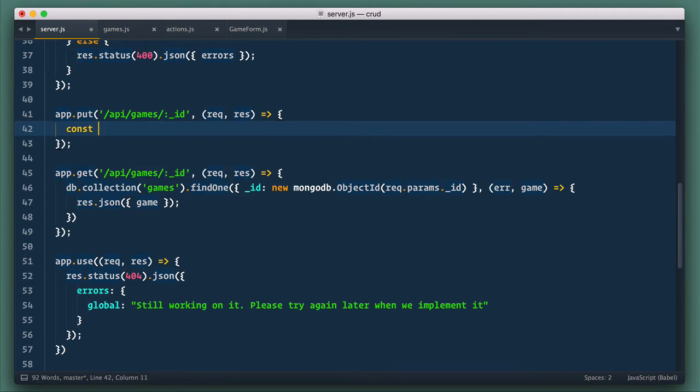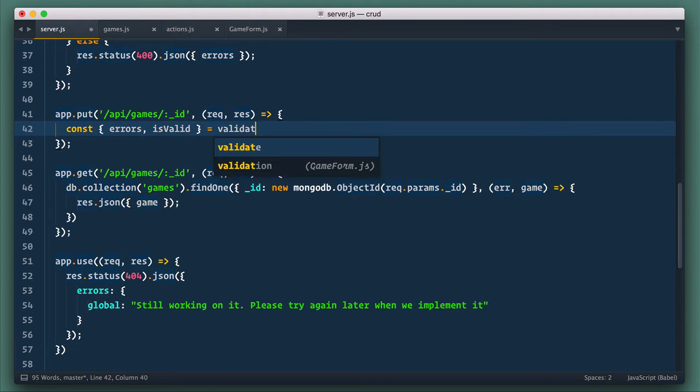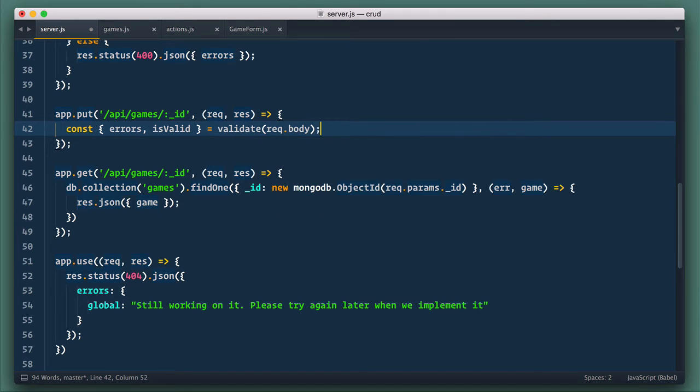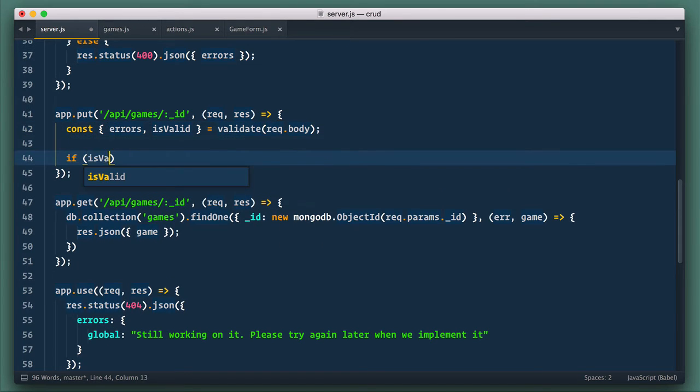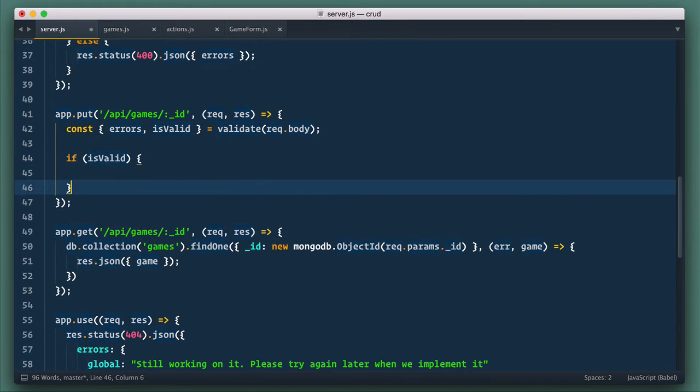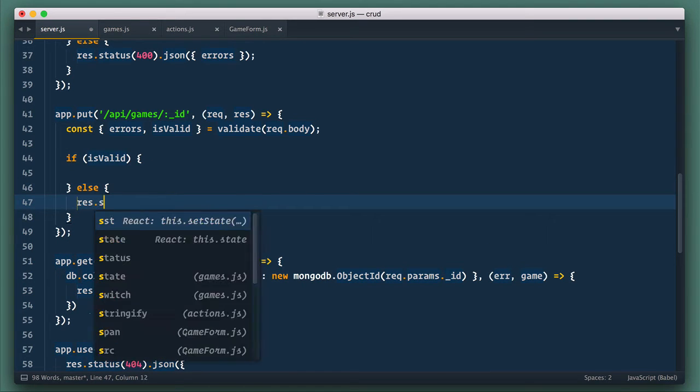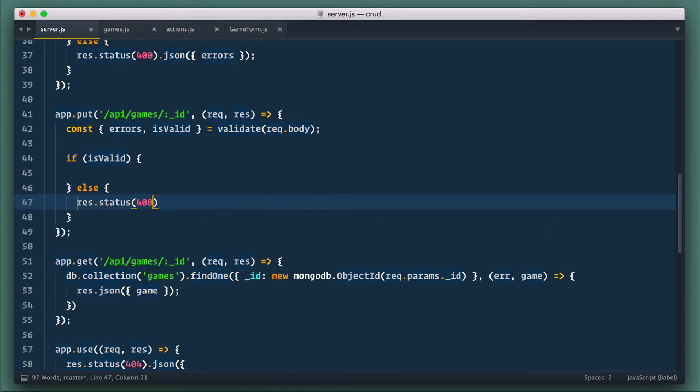So first, let's validate input and destruct its return value into errors and isValid constants. If it is valid, we'll do updating stuff. In else block, let's respond with status 400 and JSON object with errors.